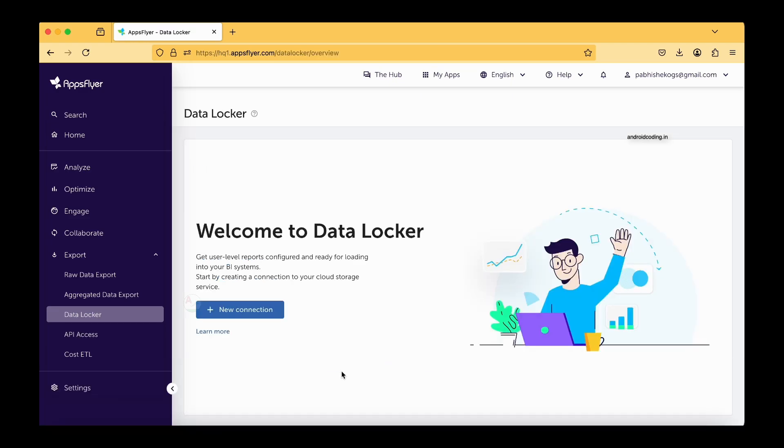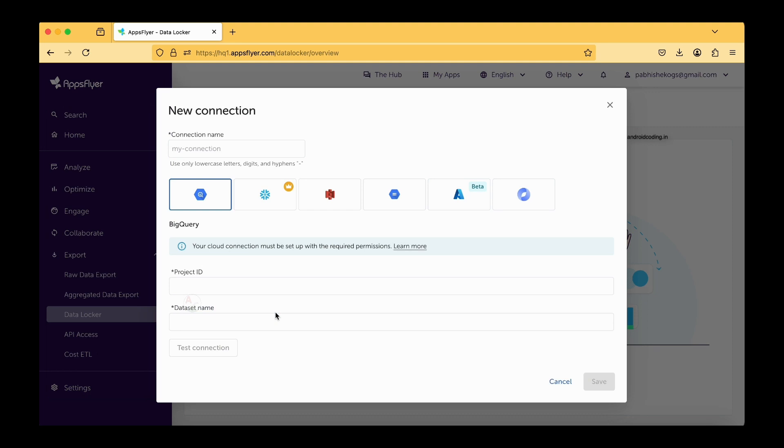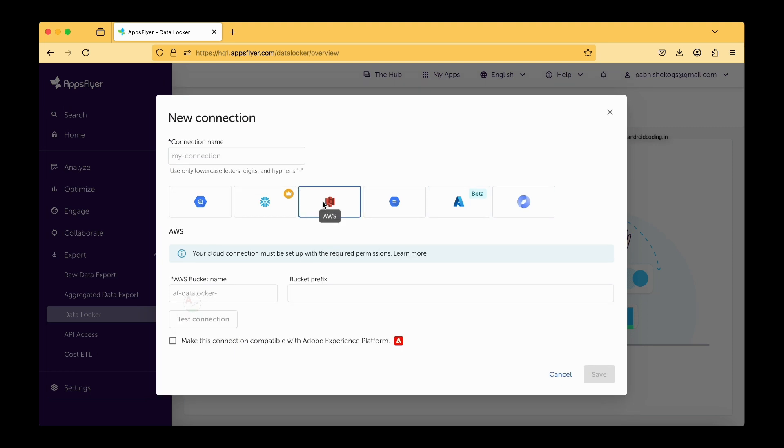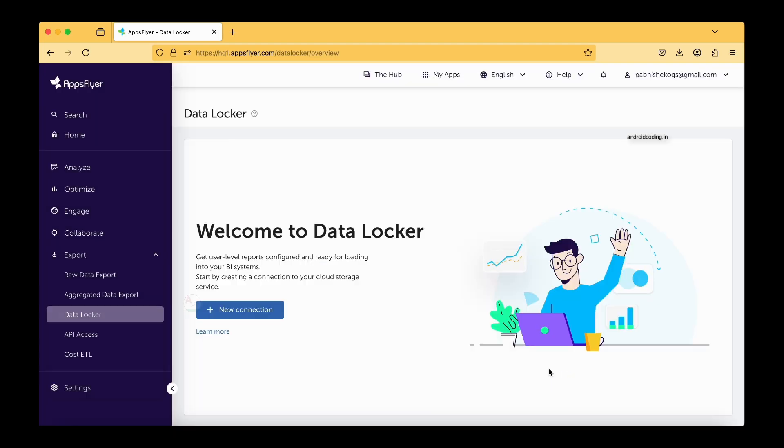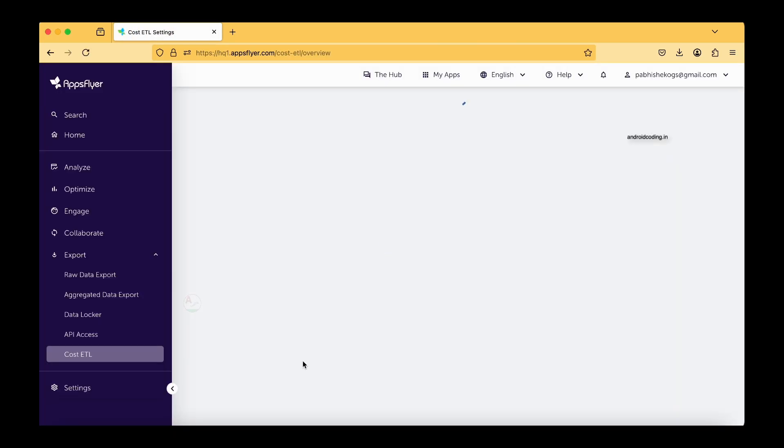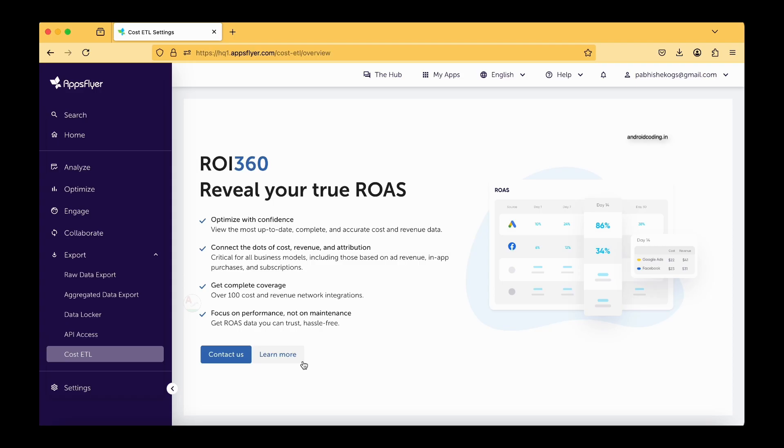Here this data locker by the name itself, it states that you can store your reports over here and try to pass them to this particular cloud providers. The next thing is cost ETL and this is again a very interesting aspect. ROI is a return of investment and ROAS is return on ad spend.